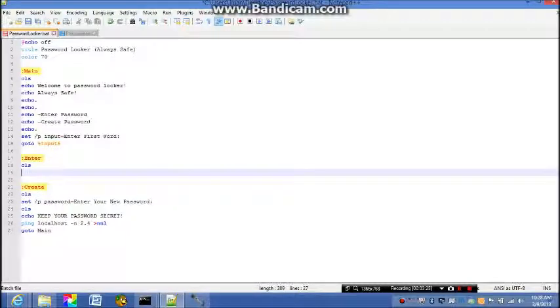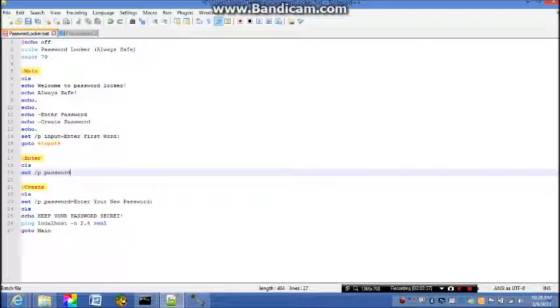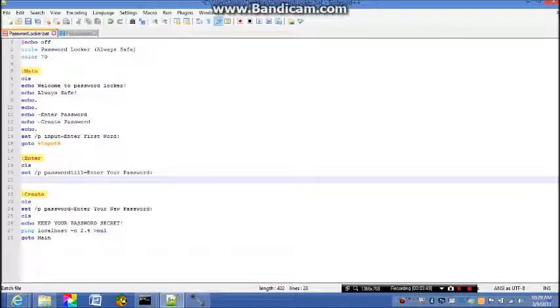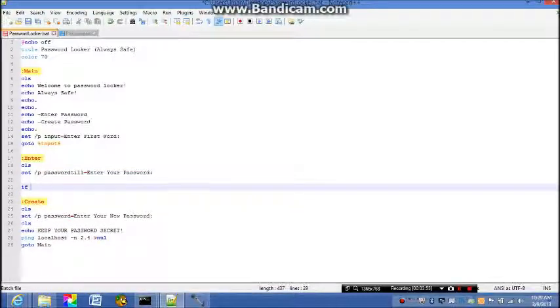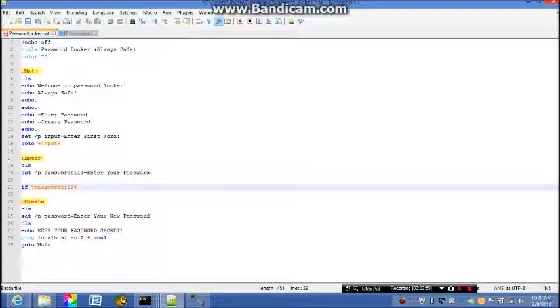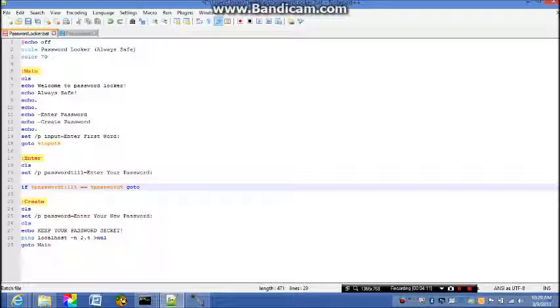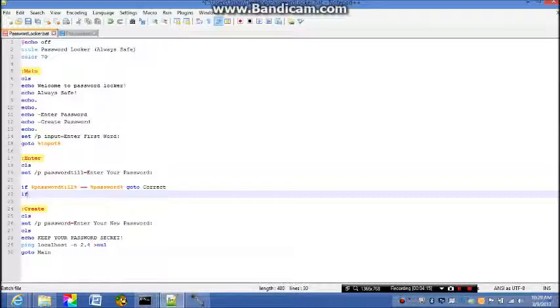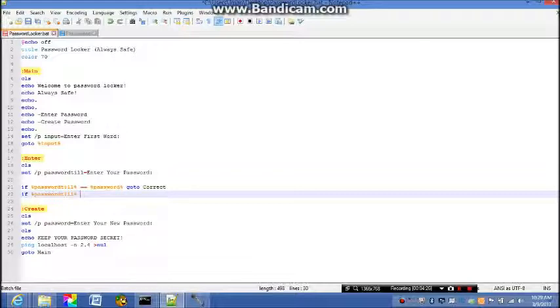Set /p password till equal to enter your password. Then we're gonna say if percent password till percent equal to percent password percent go to correct. If percent password till percent less than percent password percent go to wrong.